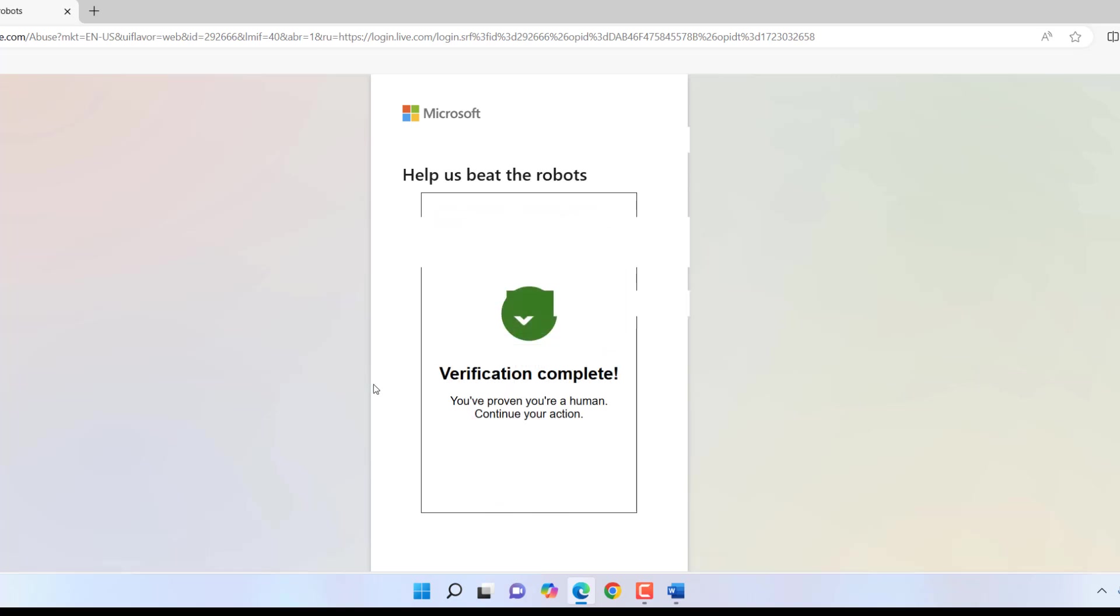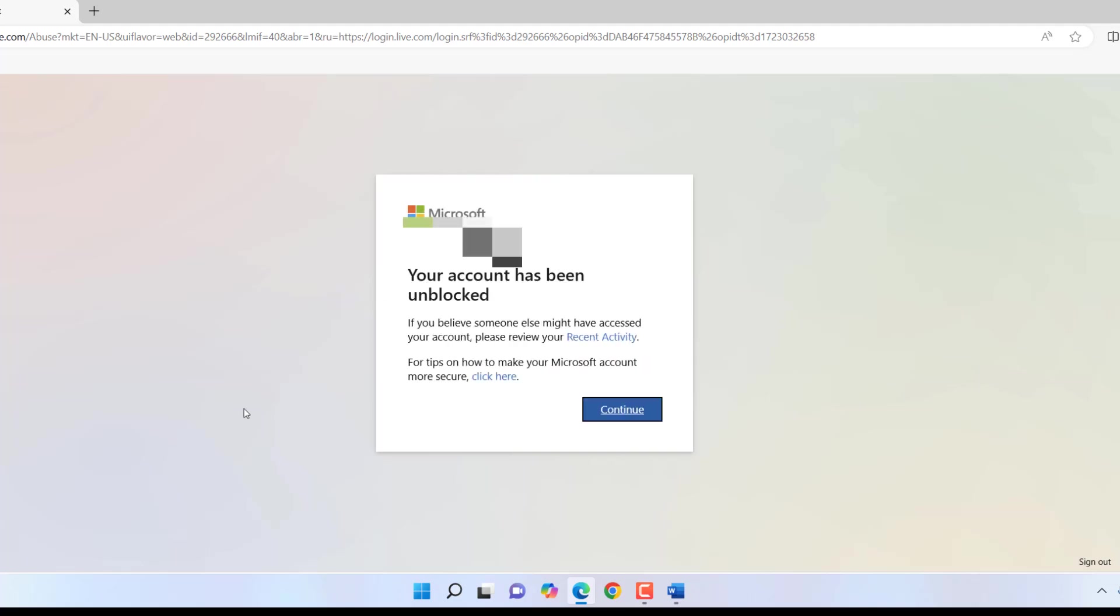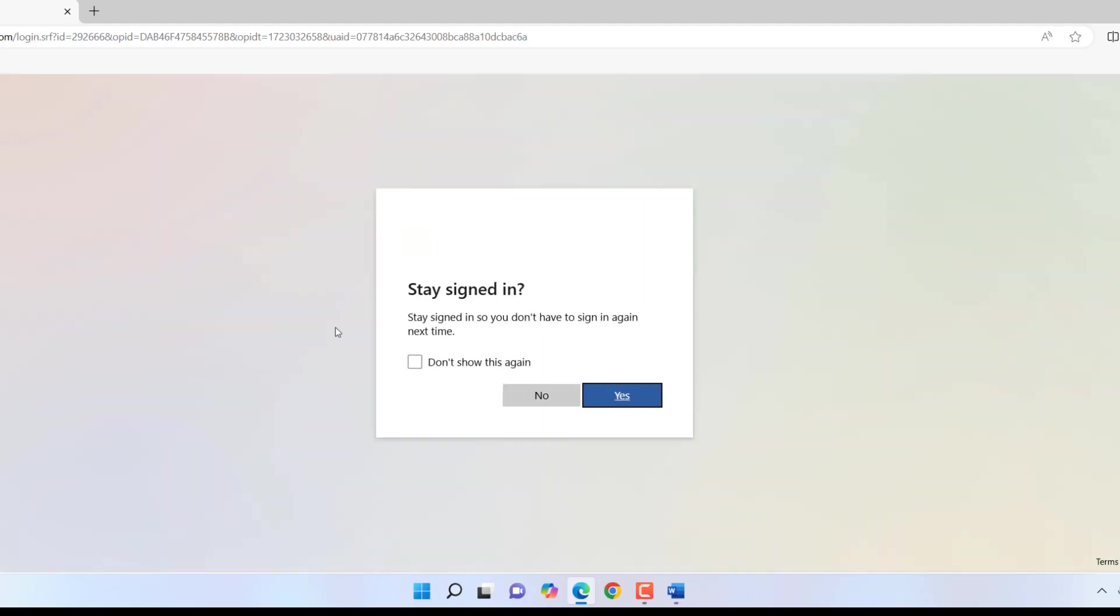That will verify we are human. Now enter the code which you get on your phone. Enter the code and click Next. As you can see, your account has been unlocked. Now continue and you can easily sign in to your account. Stay signed in? I don't want. And that's it.